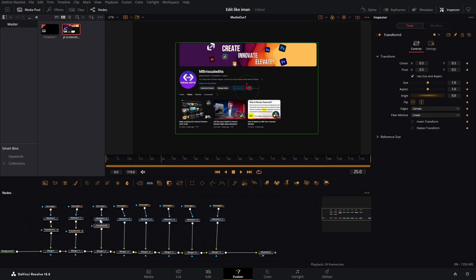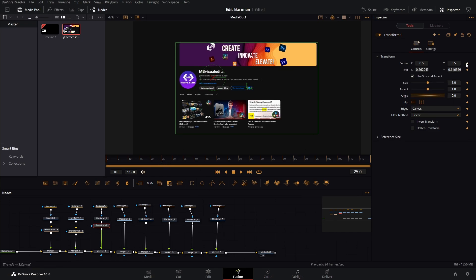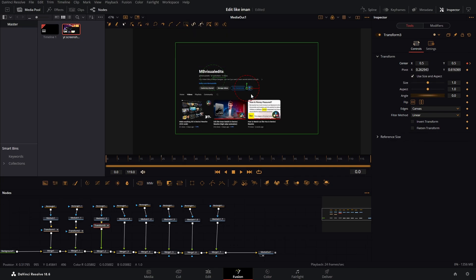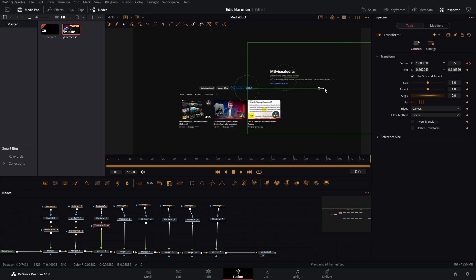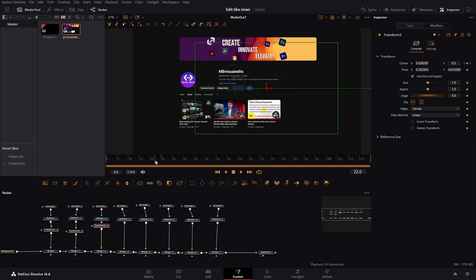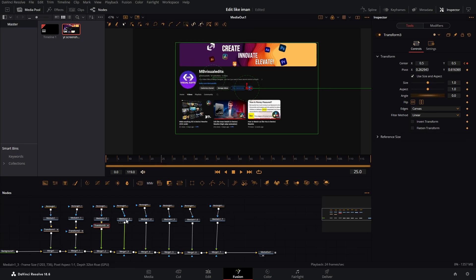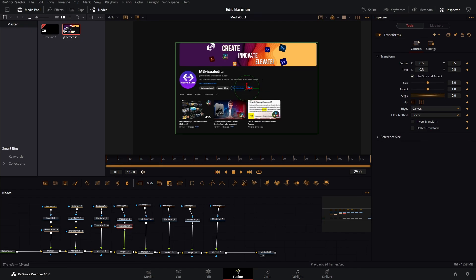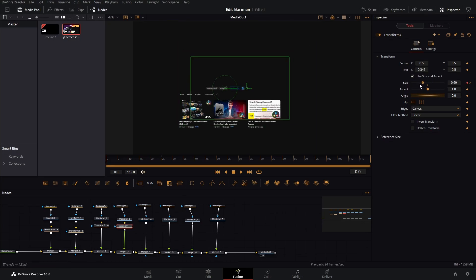Let's add another transform node. For this we're gonna use everything here — set the pivot here. Same thing: frame 25, keyframe the center, go to frame zero, keyframe the center again, and just drag it off screen. For the next section, add the transform, set the pivot to the center, because we are going to use the size for this one too. Keyframe it, go to frame zero, keyframe it again, and just bring the size out.